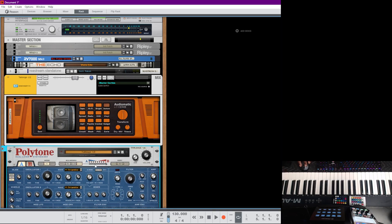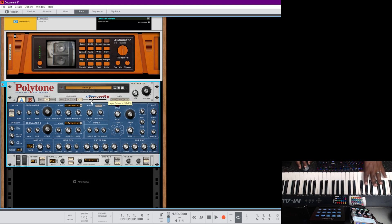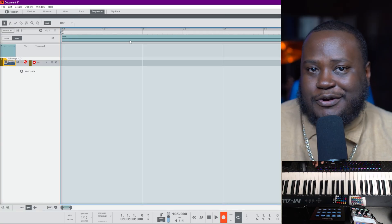This is a really cool sound we have here with Polytone. As we move the fader, that sound actually changes — that is a key feature of Polytone: the ability to morph between the A and B layers. It is a dual layer synthesizer with an A layer and a B layer, and you can select between those two layers. Let's go ahead and record it into Reason.